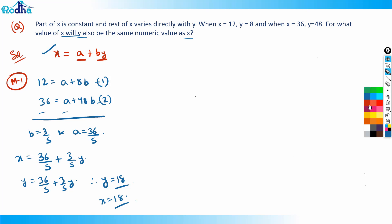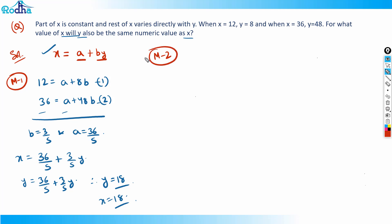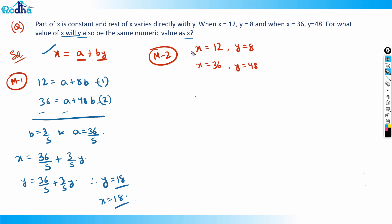Method two uses a variation approach. In the first case x = 12, y = 8; in the second case x = 36, y = 48. X has increased by 24 and y has increased by 40. So an increase of 24 in x causes an increase of 40 in y.